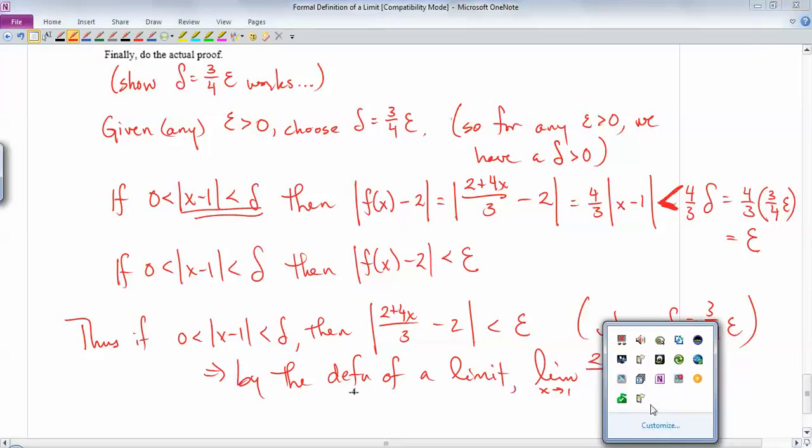Therefore, by the definition of a limit, the limit as x goes to 1 of (2 + 4x)/3 equals 2. Read it over a couple of times and let it soak in, especially the conceptual part at the beginning. I'm not going to test anything beyond basic linear functions. Okay, I hope that helps a bit, and I'll see you guys soon.